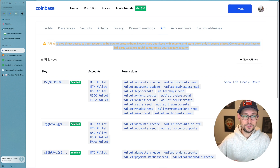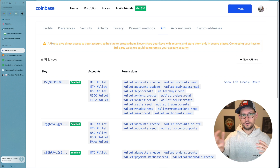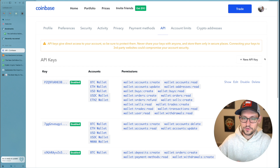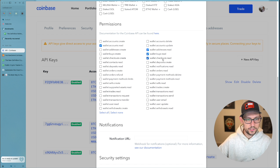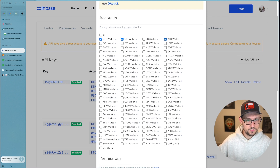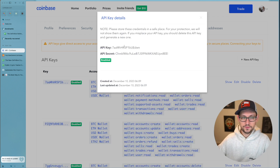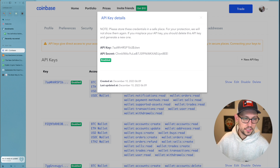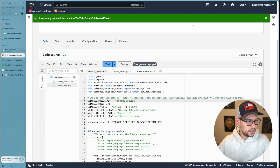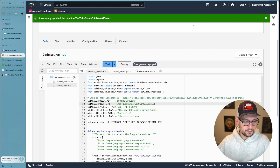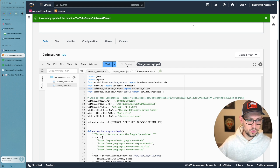You'll see an important warning: API keys give direct access to your account — never share them with anyone, including me. Anyone with your API keys can trade or transfer crypto on your behalf. Click New API Key, give it read permissions for the relevant information and select any cryptocurrency wallets you use on Coinbase. Once the API keys are created, copy the first API key, paste it into AWS as the Coinbase public key, then copy the API secret and paste it as the Coinbase private key.